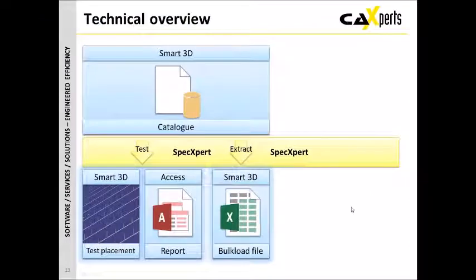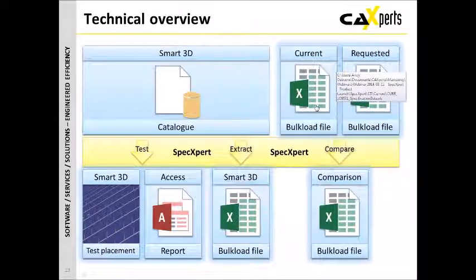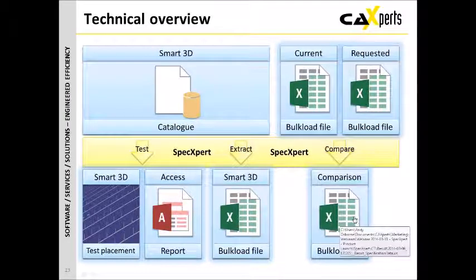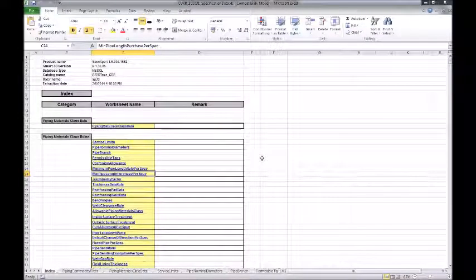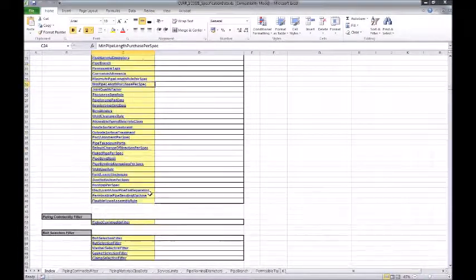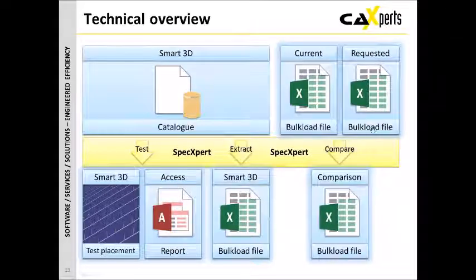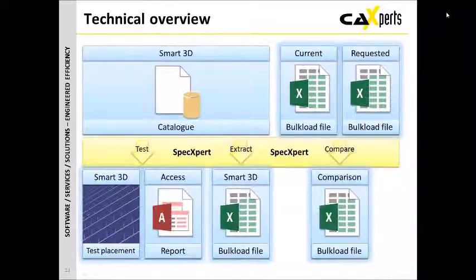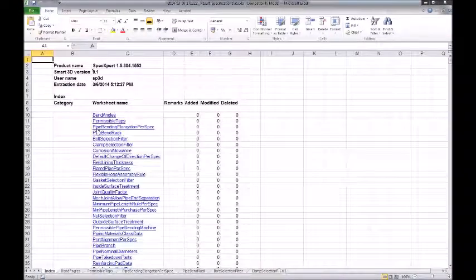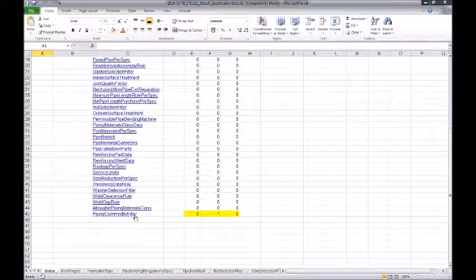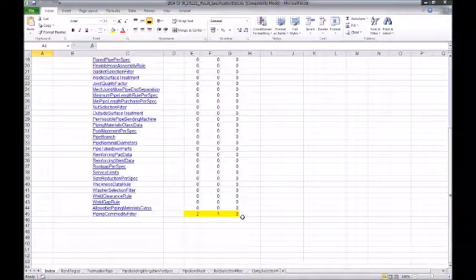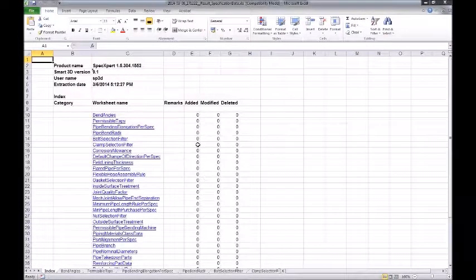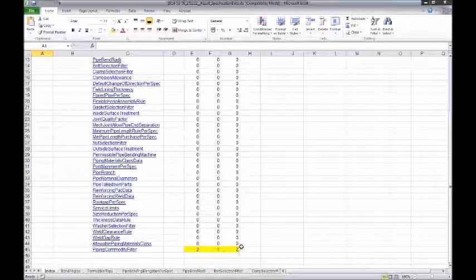The final step in the process within this is to look at the compare function. So we've got the current bulkload file, the requested one, we do the comparison and output the delta. If we look at the first one, then again we've got the same sort of thing, the index, all of the various different tables that we could go and look at. We have our requested one, which is a different bulkload sheet. And then we run the comparison. What we get after we run the comparison is effectively a listing of all of the tables which are being compared.